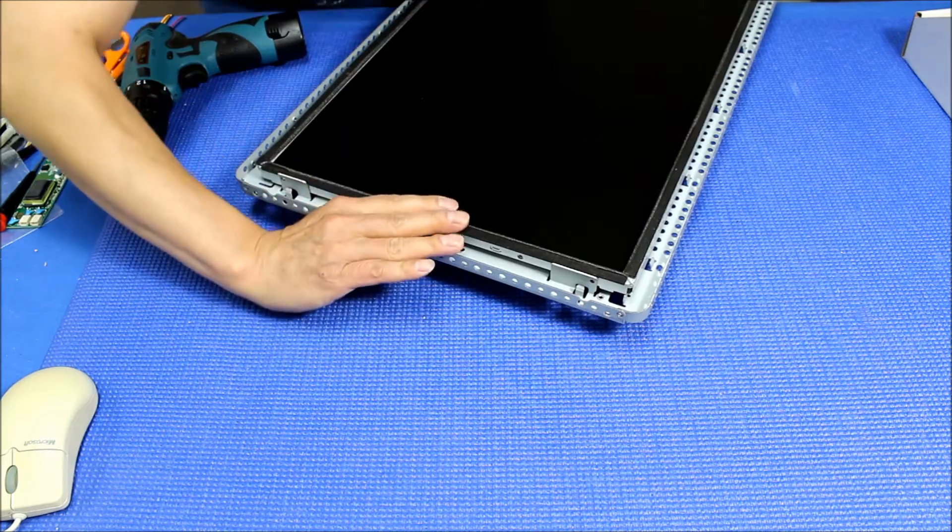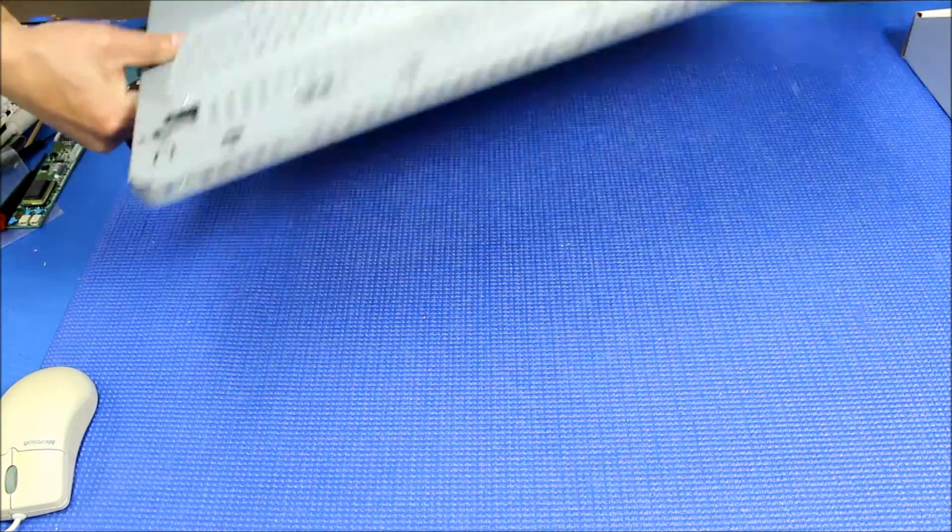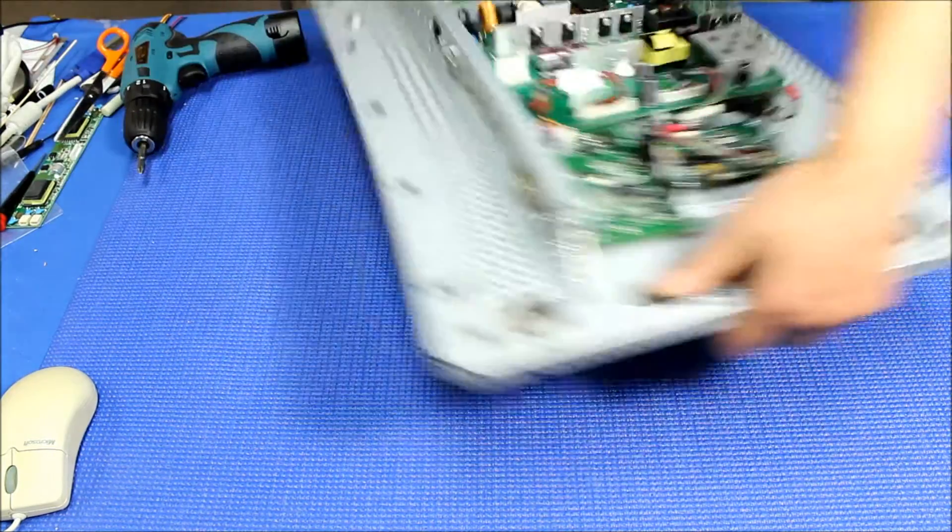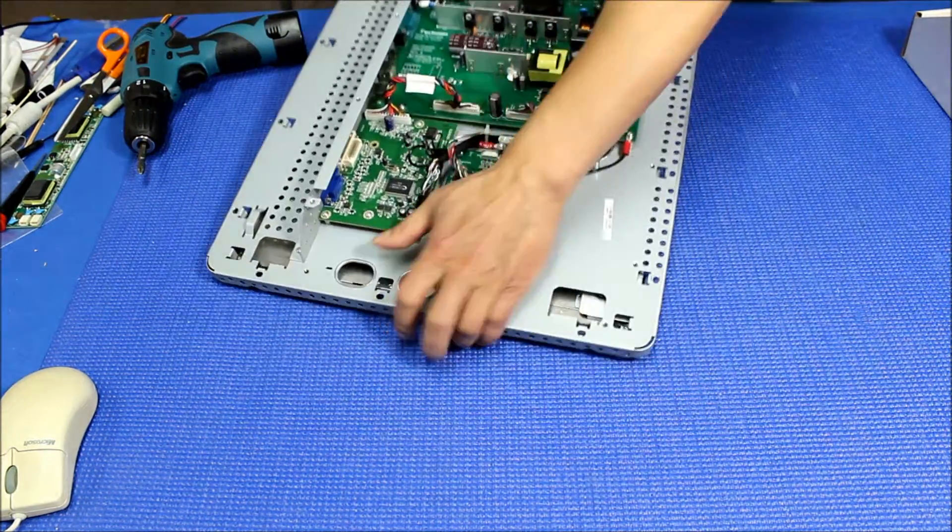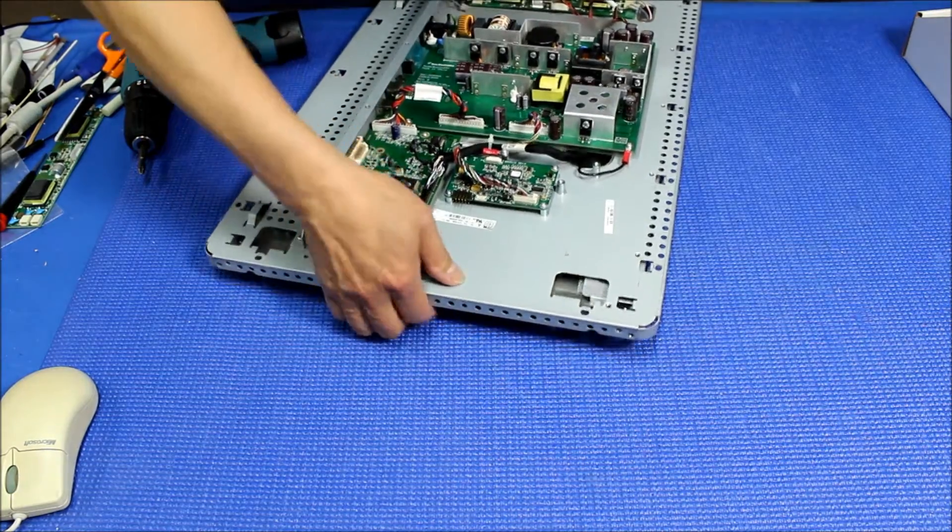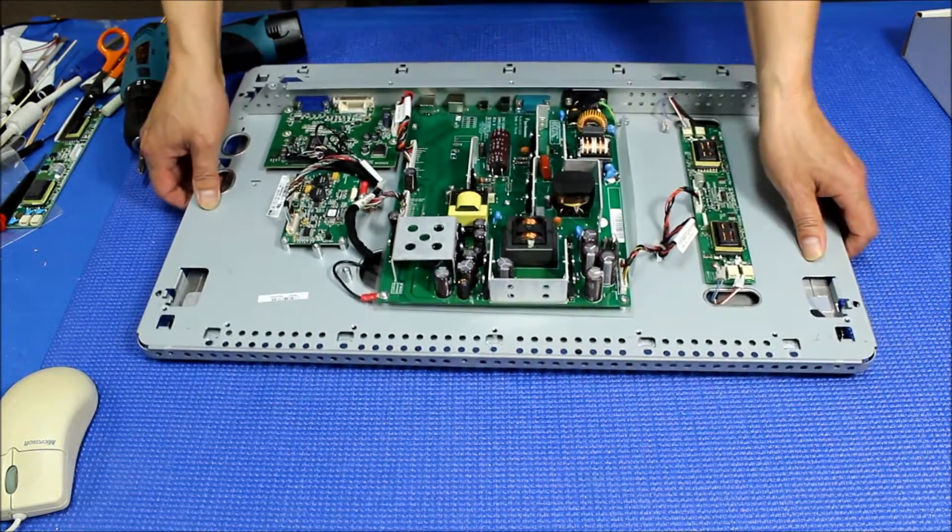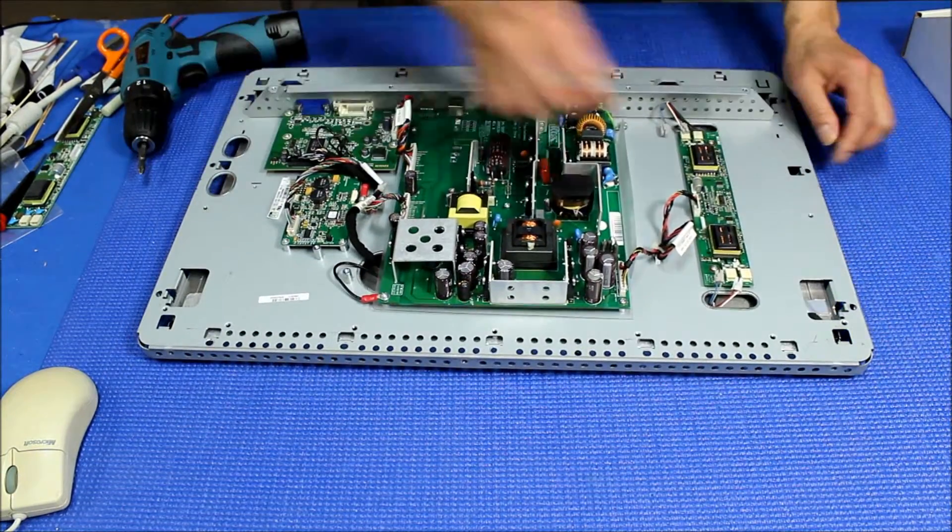Remember, you grab your hand here with the metal chassis and flip it over. This direction.